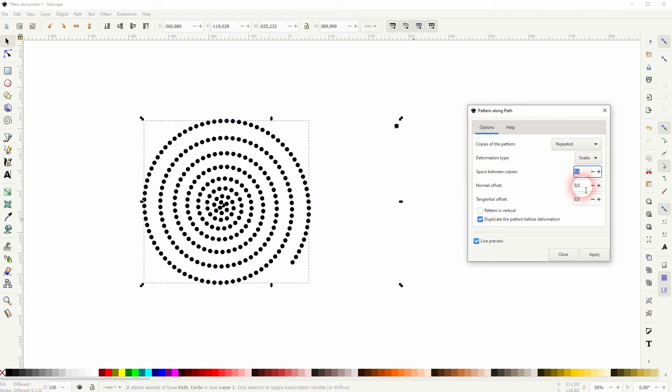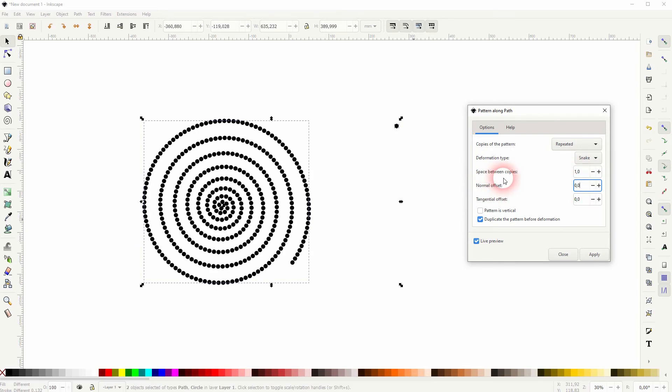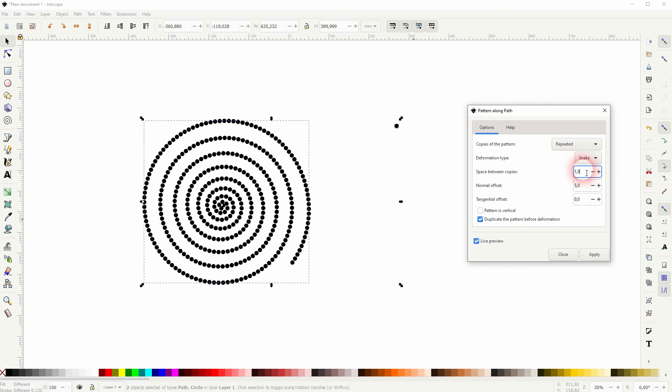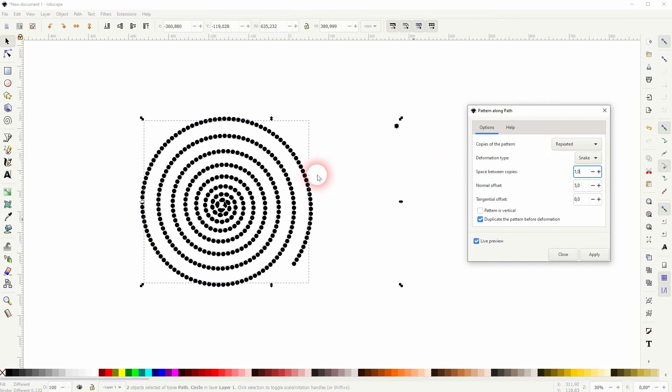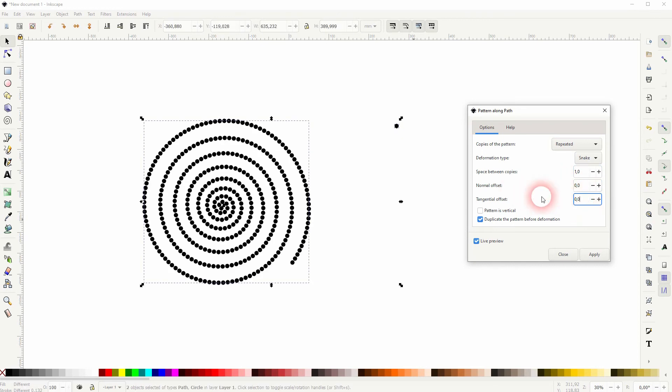Let me go to one. You can create an offset. Right now the path is in the center of the circle, and if we create an offset you can see that the path is now at the bottom of the circle. So this is what this function is for. You don't have to check the pattern is vertical. It's a circle, it wouldn't make a difference.